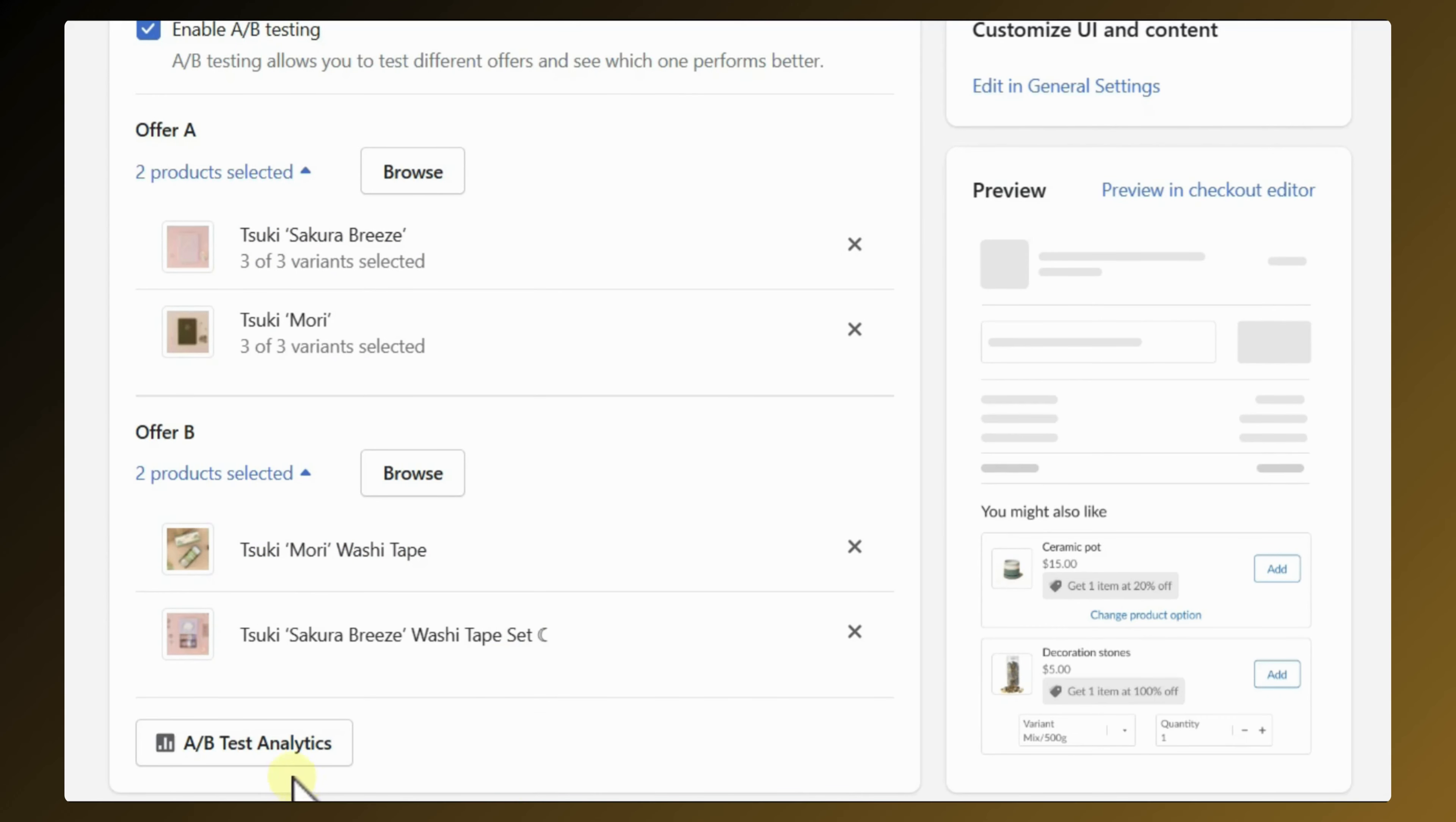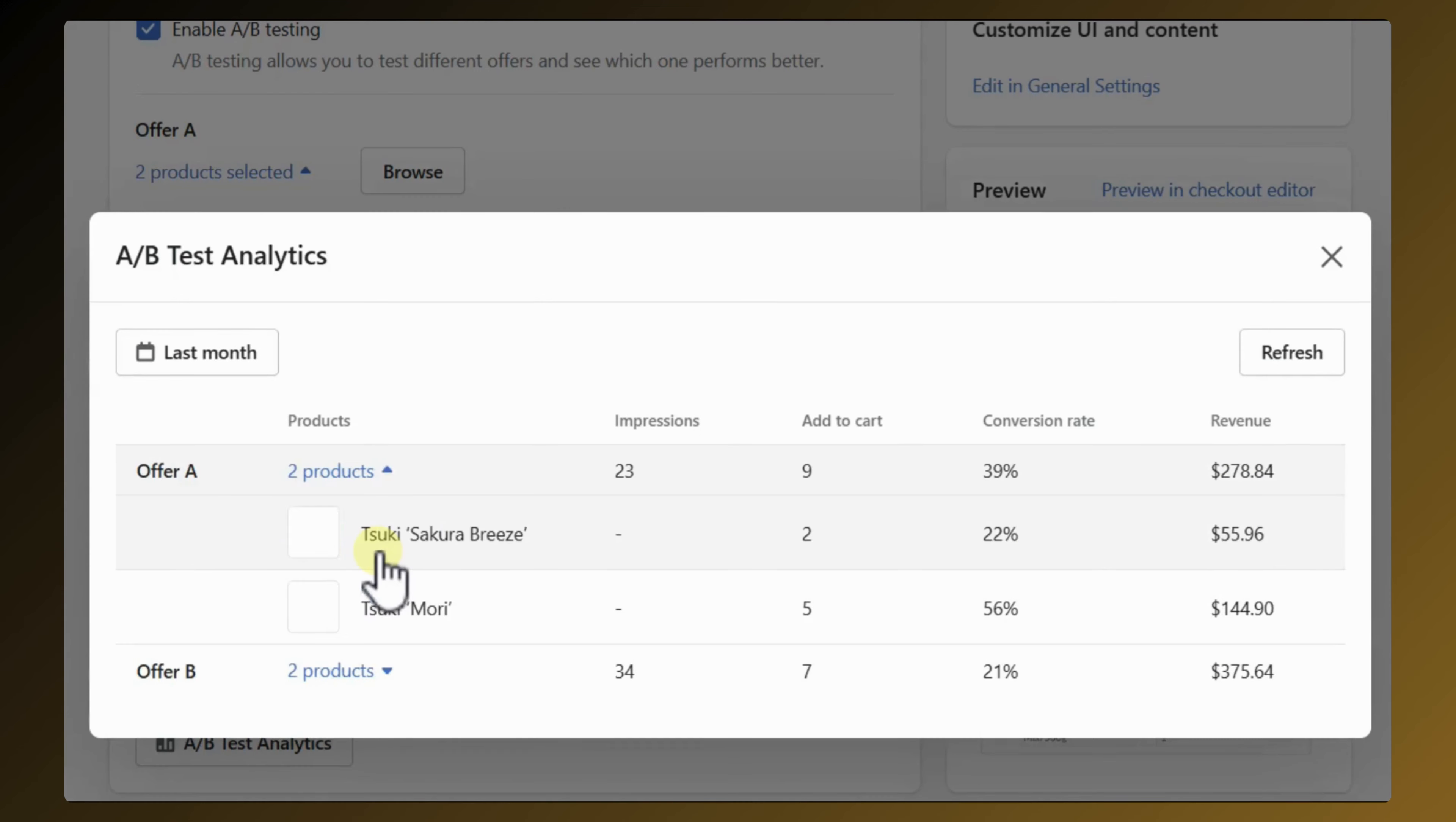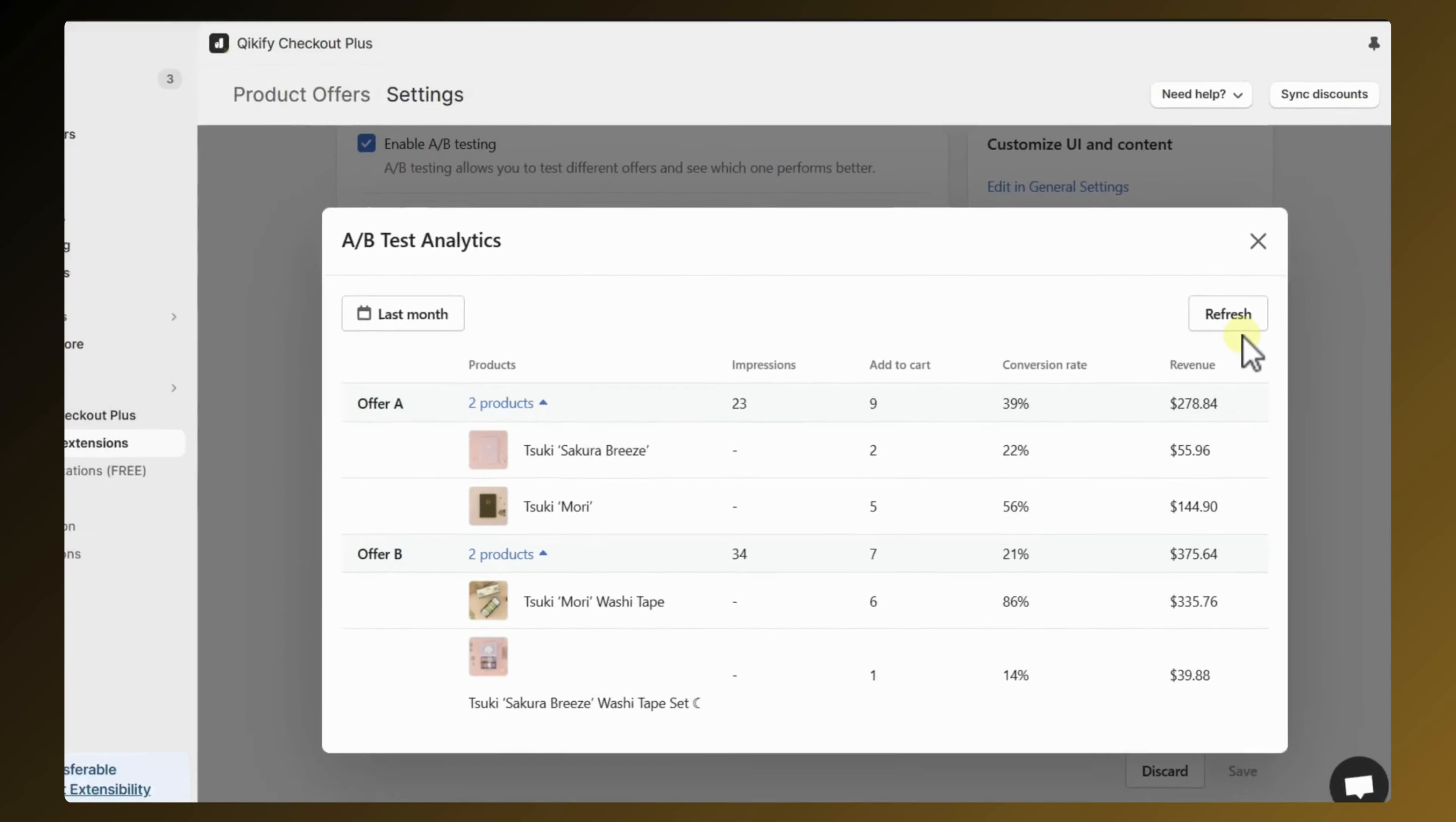Once the offer is launched and results start kicking in, you can see which one performs better in analytics. It will be reported in detail, showing which products are favored by your customers.